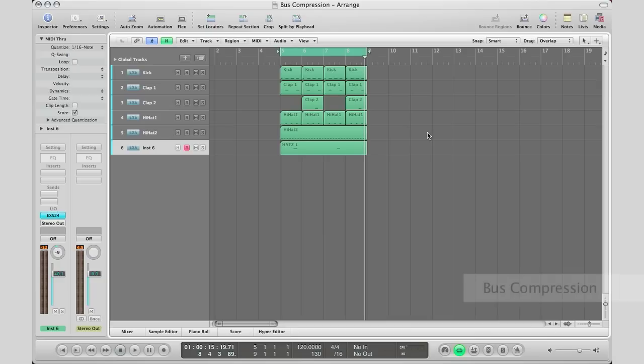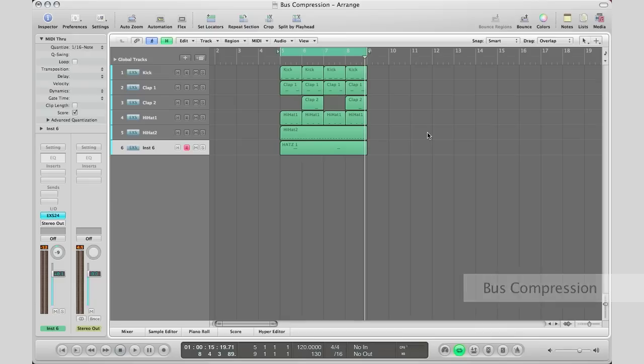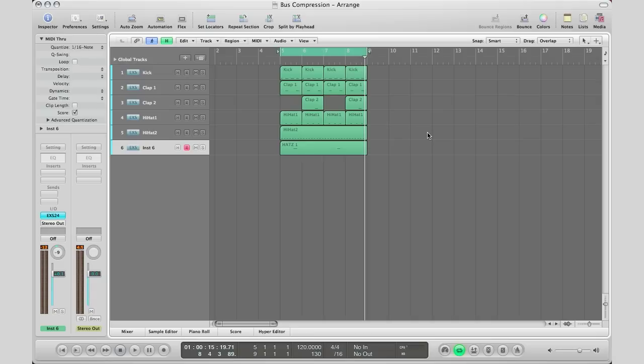What bus compression is, it basically takes all these sounds that you send to one track and glues it all together. I'm going to show you how to use a bus compressor on drums. You can take all those drum sounds and make it sound like one instrument. It really does glue it together and makes it more cohesive.